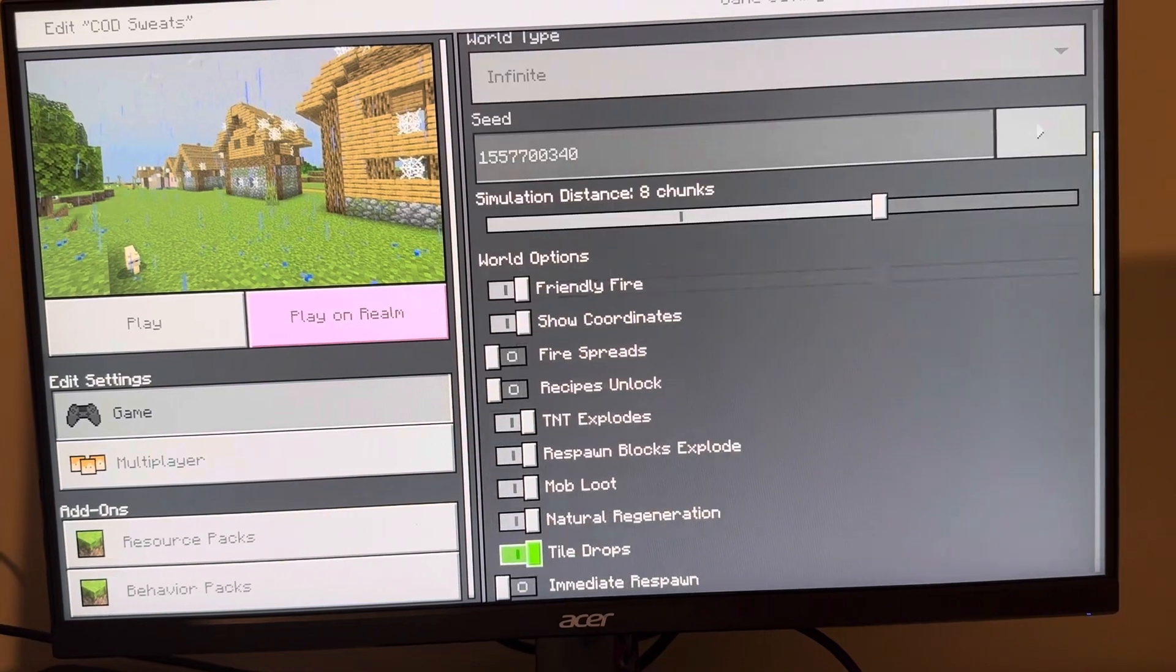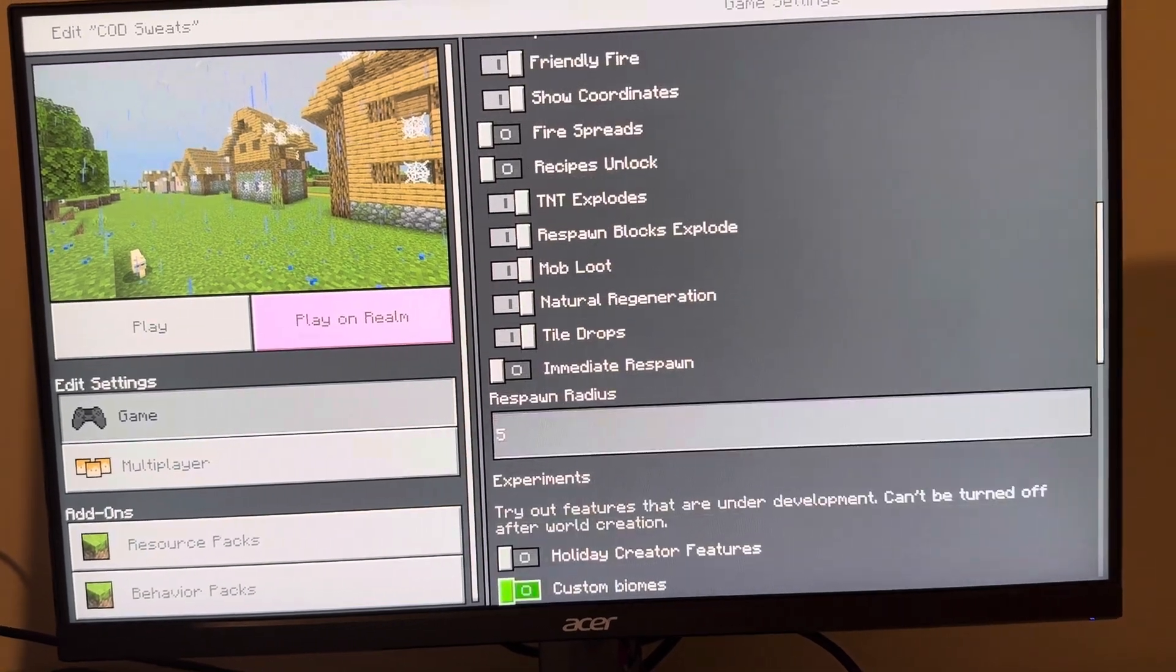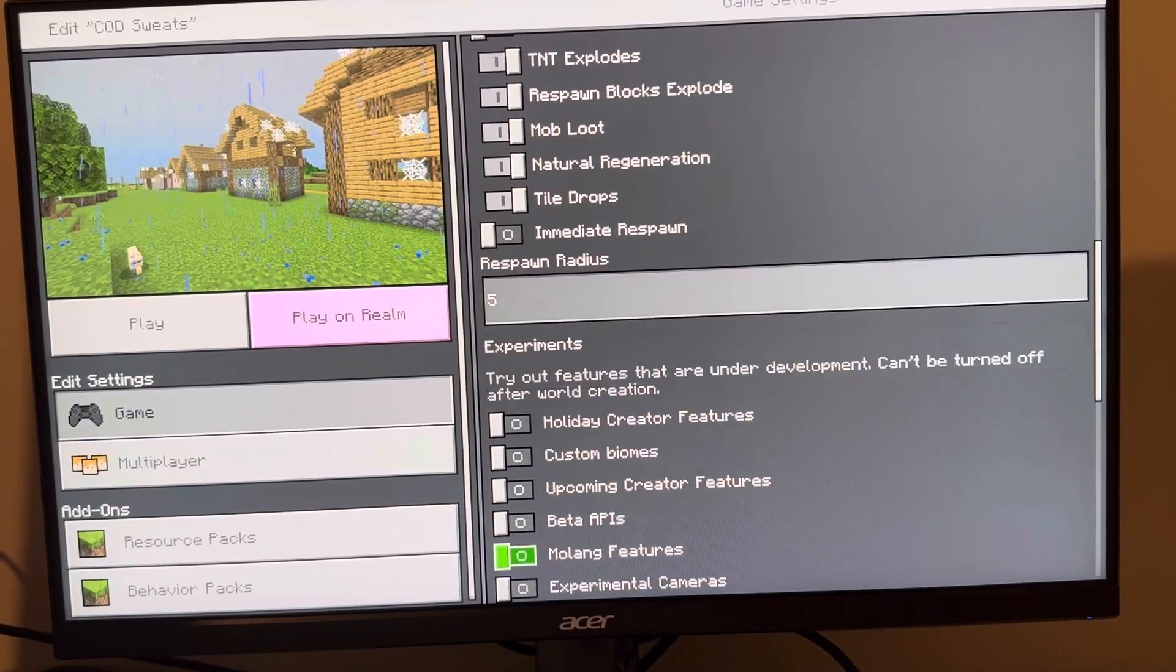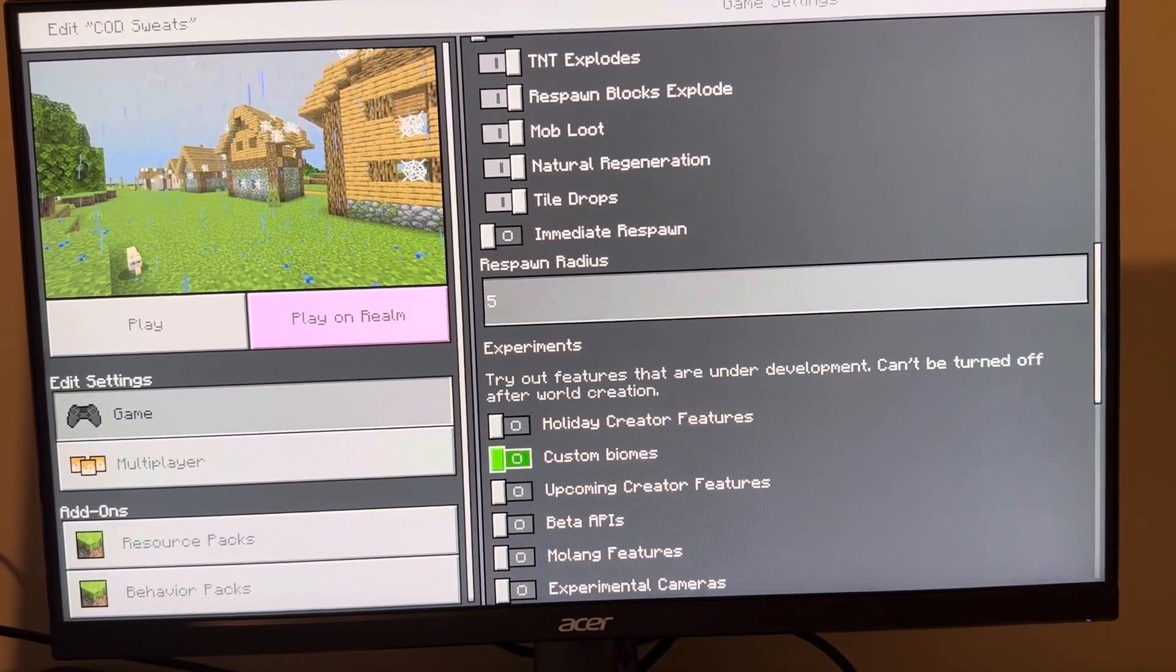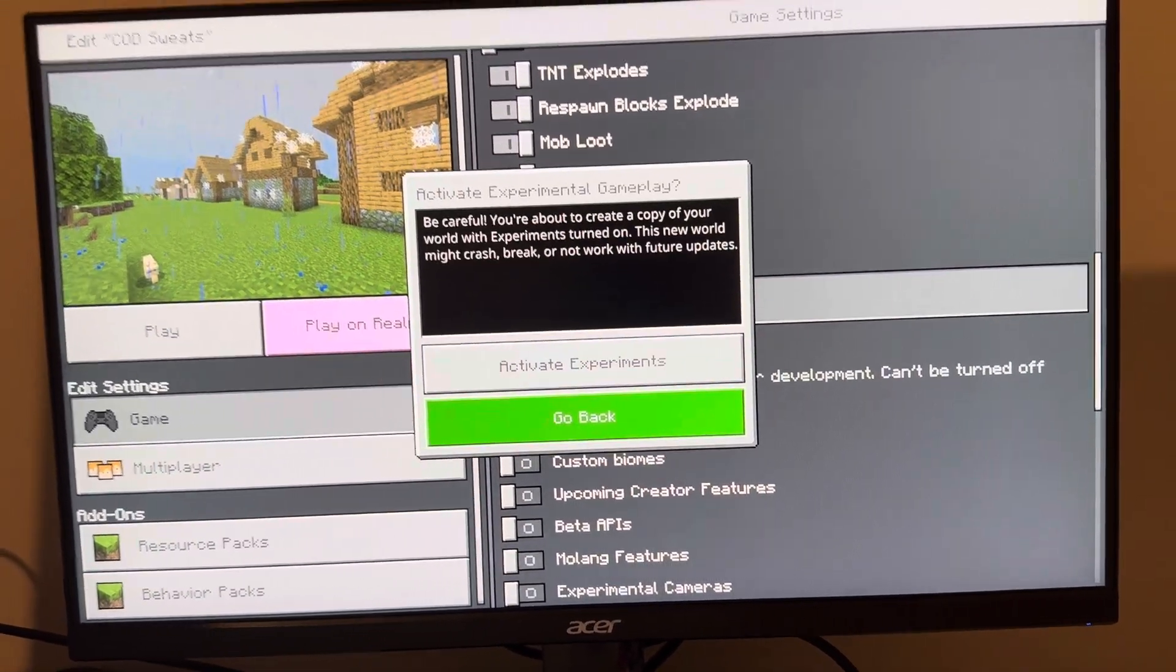Scroll down and you're going to see Experiments. You can see Custom Biomes. If you try to turn this on...